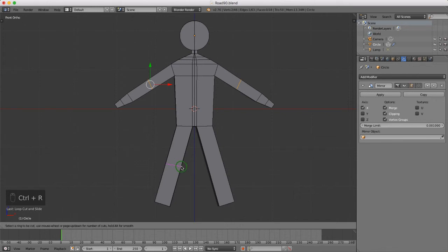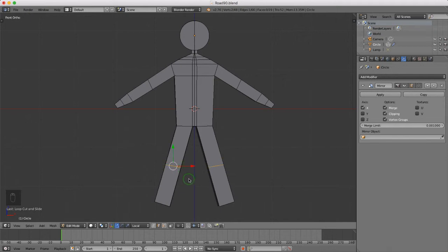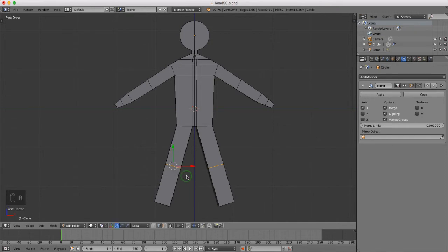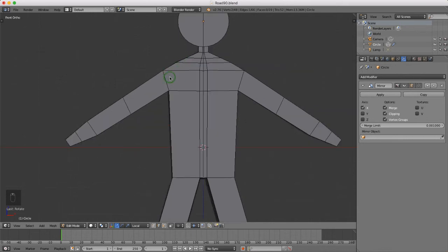I want two loop cuts for his knees. I'm going to press Ctrl+R, left click once to get it in position, and you can maneuver it up and down. When you're happy, just press the left mouse button again. I'll press R to rotate and left click to lock that in position.